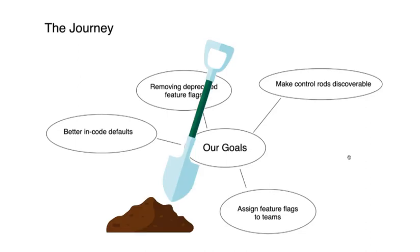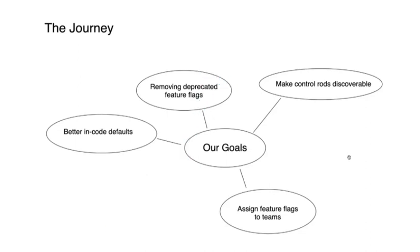However, as we started digging in, we realized that there were other issues that we might want to correct. For example, we noticed that many feature flags didn't really have definite owners, and we wanted to correct that problem as well.